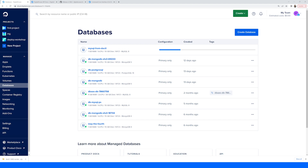Another benefit of using doctl is being able to easily work with DigitalOcean's Functions serverless product. Doctl allows you to easily create, deploy, and manage your functions via the CLI. Whether you're using doctl, the DigitalOcean API, or the DigitalOcean dashboard to manage your resources, your infrastructure and deployments are always displayed in the control panel, allowing you to keep tabs on your active deployments.